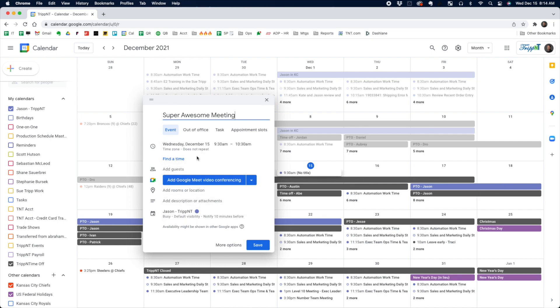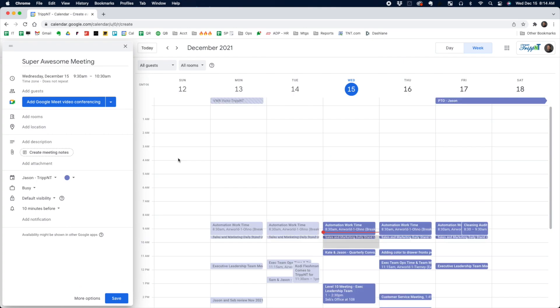When you set up a meeting, there's this nice button here that says find a time. If you click on that, it brings up this alternative view.